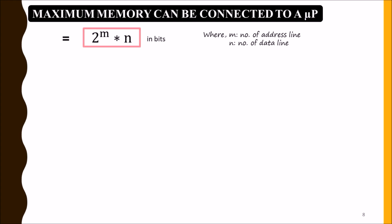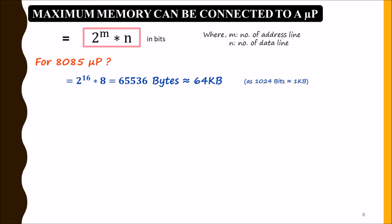For the 8085 microprocessor, the number of address lines is 16 and number of data lines is 8. So it will be 2^16 × 8, which equals 64 kilobytes, as 1024 bits equals 1 kilobyte.